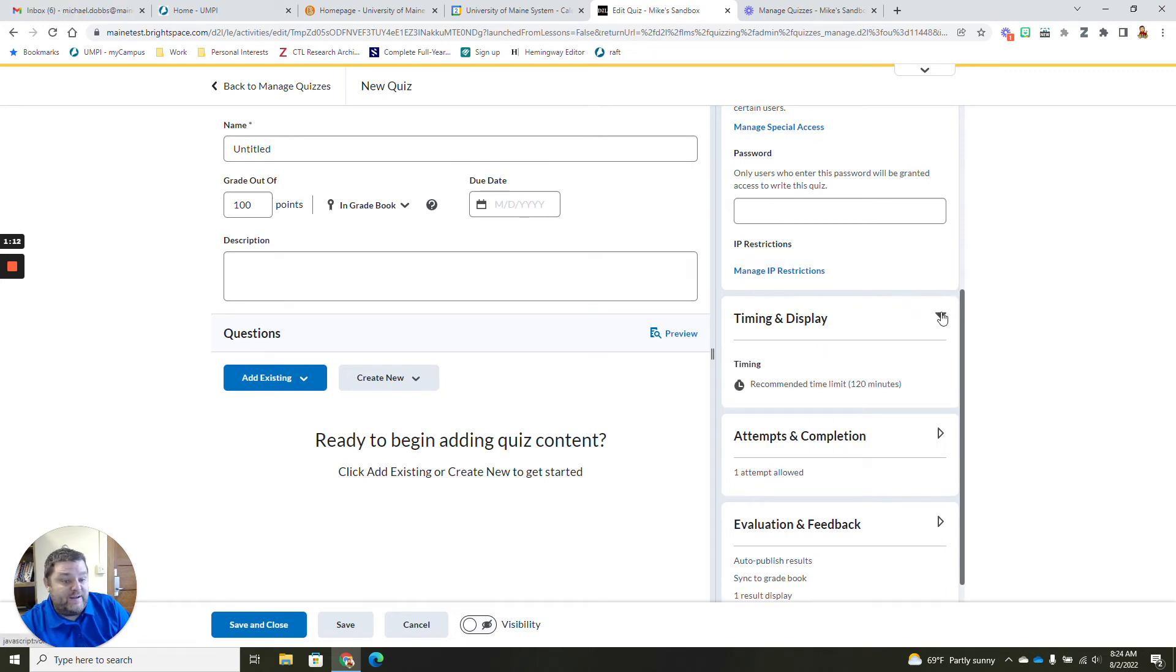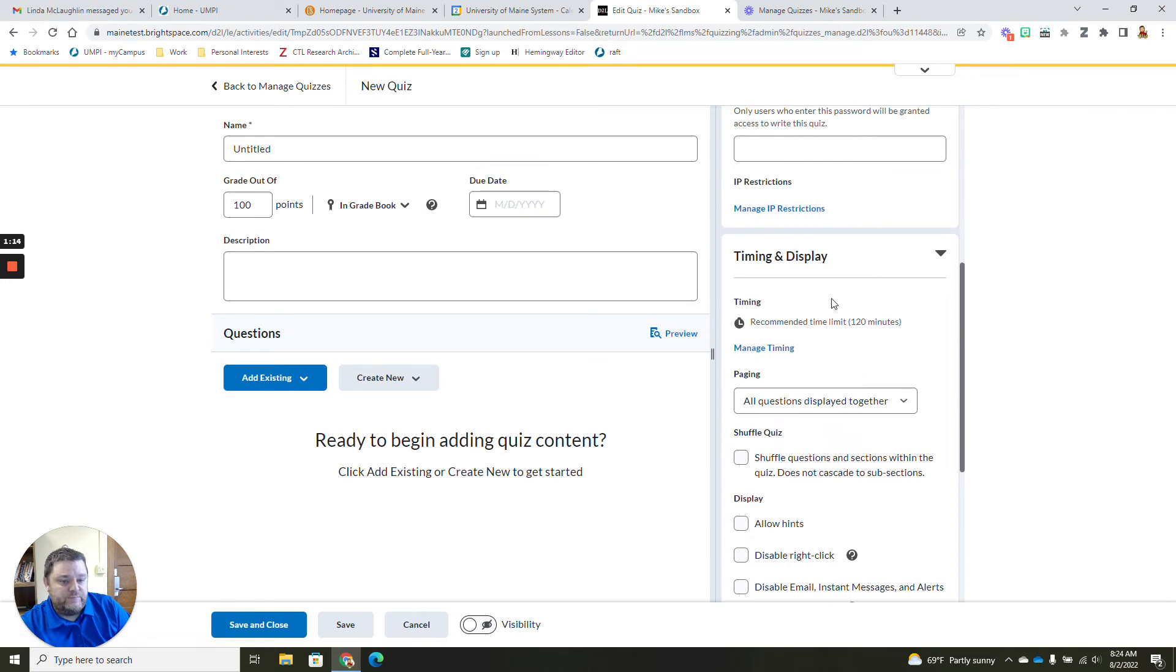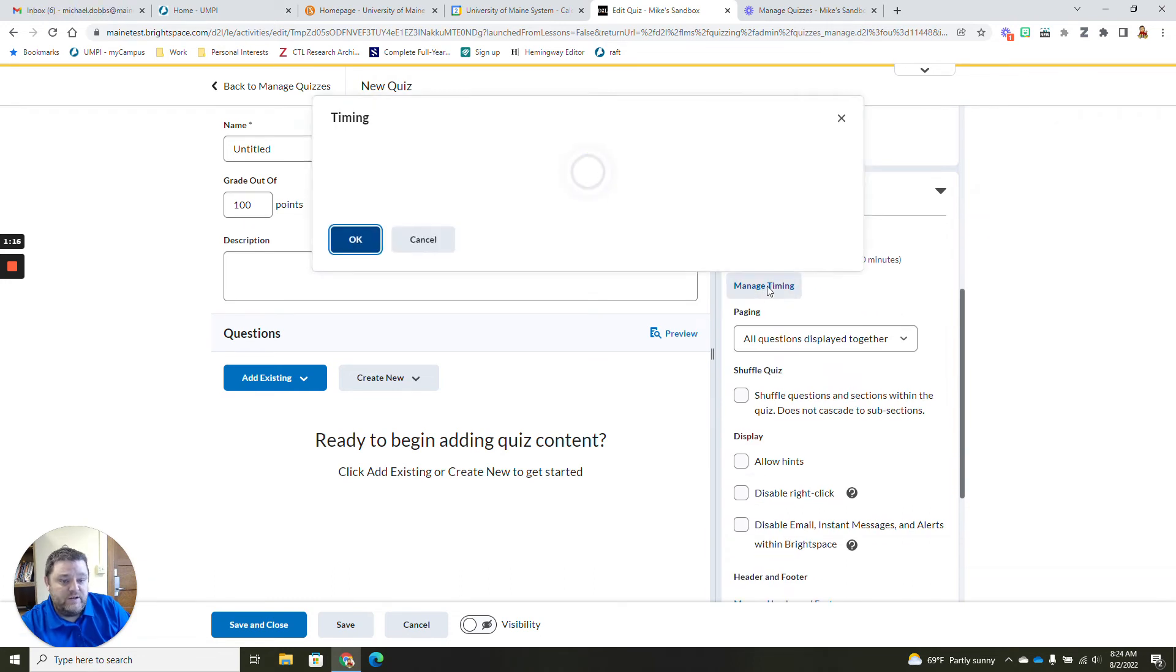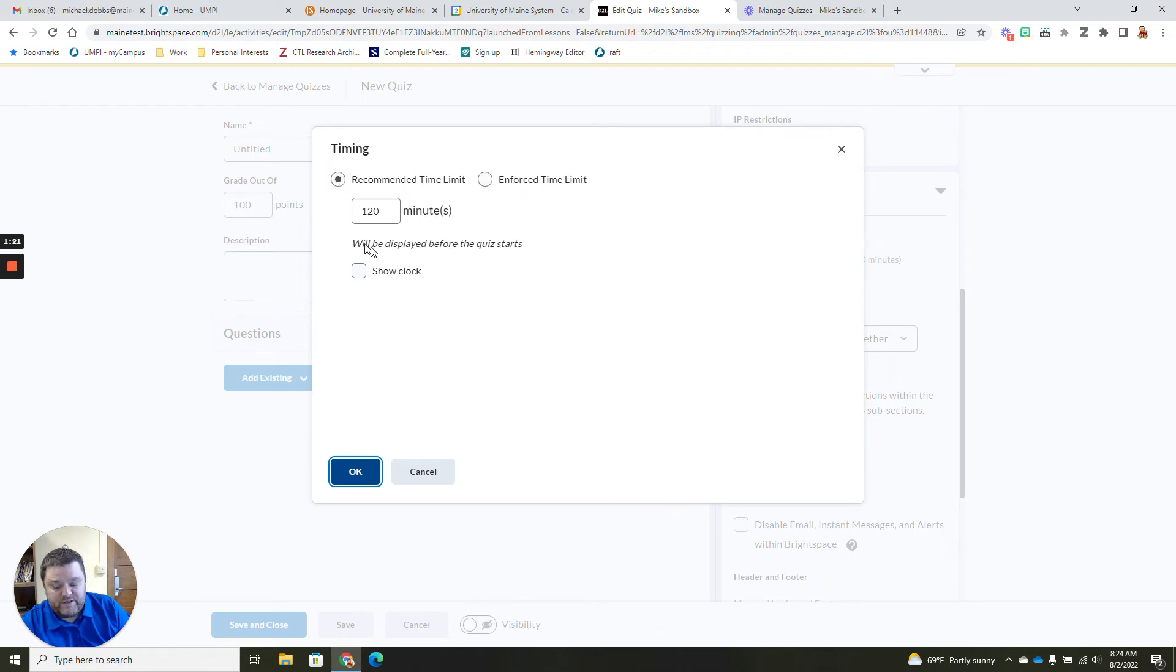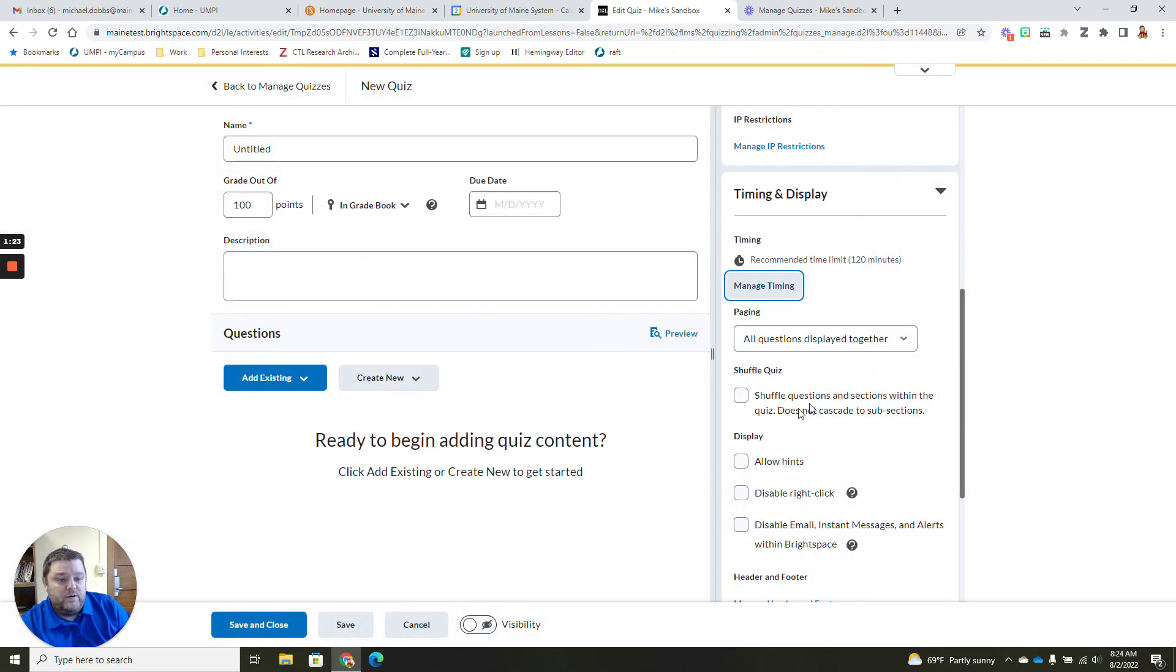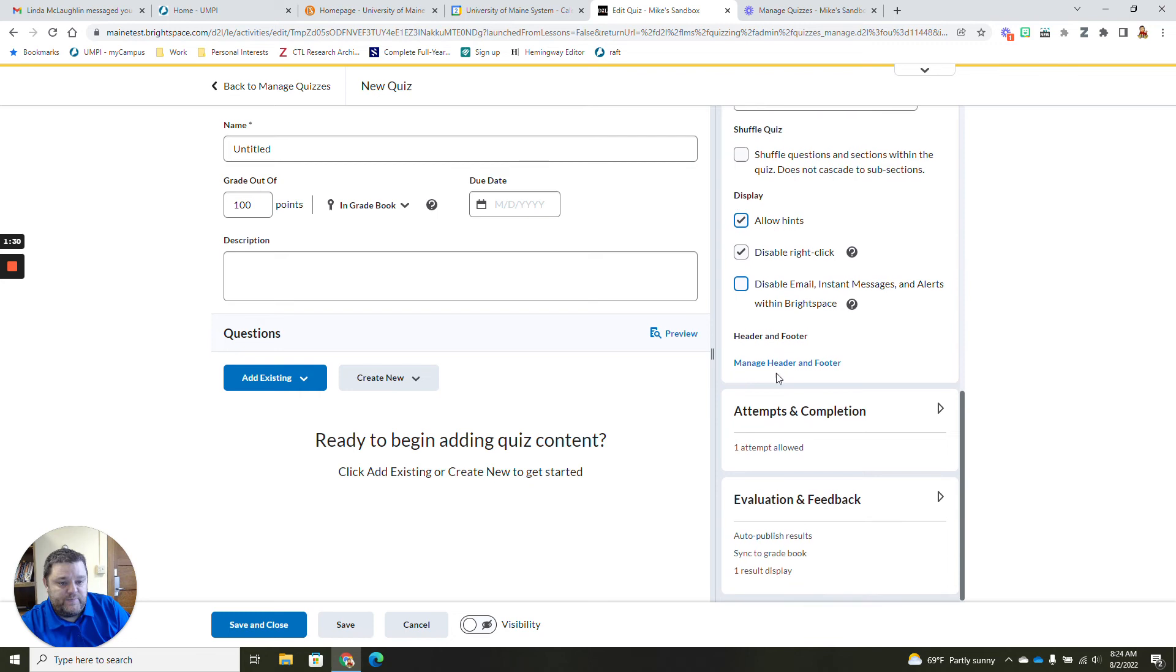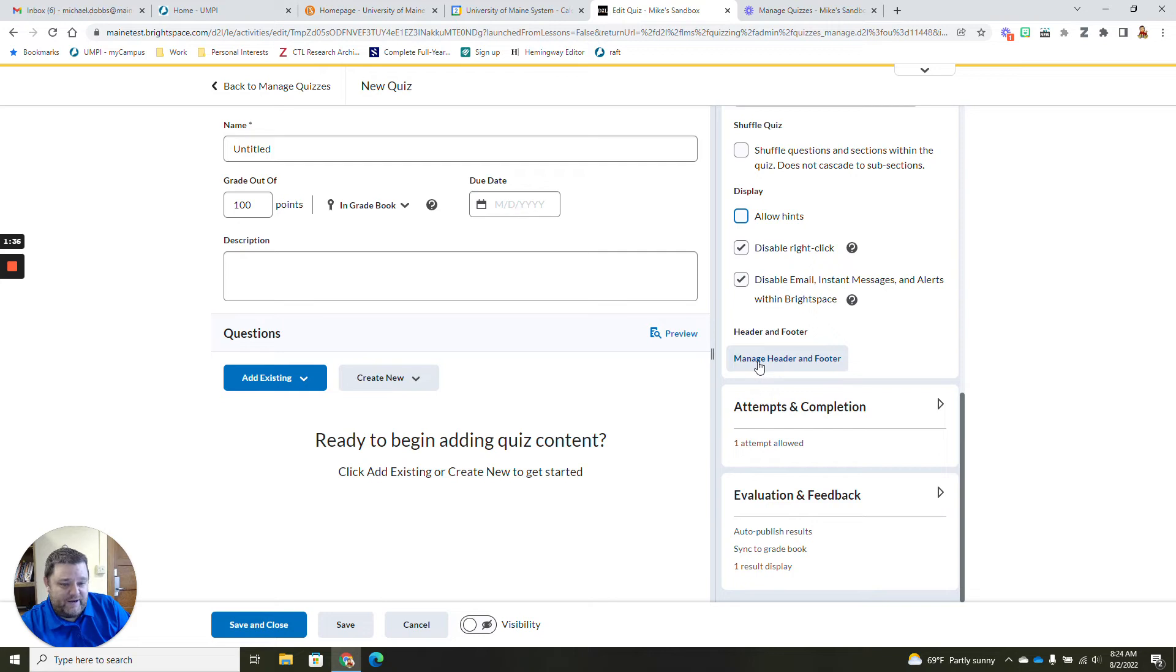Under timing and display, this is where you add your timing stuff. When you click this, it will open up a pop-up that will show you recommended time limits or enforced and the amount of time you want to give. You can also shuffle your quiz questions under timing display and you can disable right-click or allow hints and display email. This is also where you can manage your header and footer for your questions.